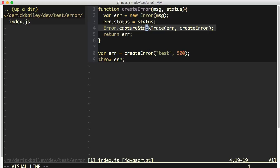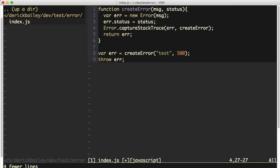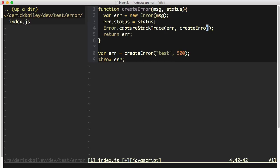Be sure to use this capture stack trace method inside of Node. Make sure you're using the second parameter to tell the stack trace where you want it to be scrubbed clean from. This is incredibly powerful and it makes for some super clean stack traces inside your Node.js code.